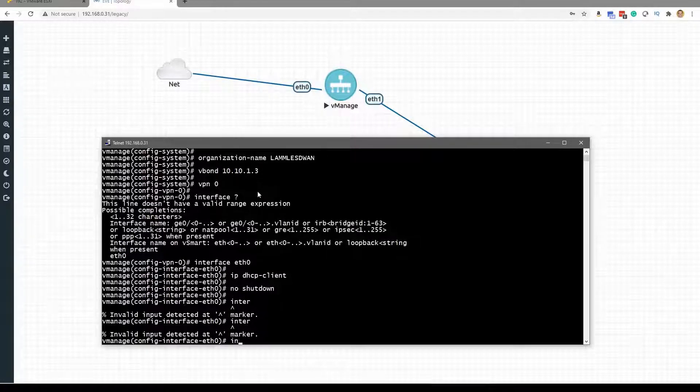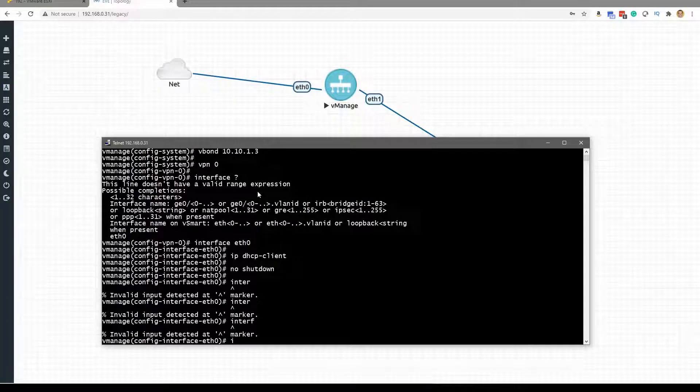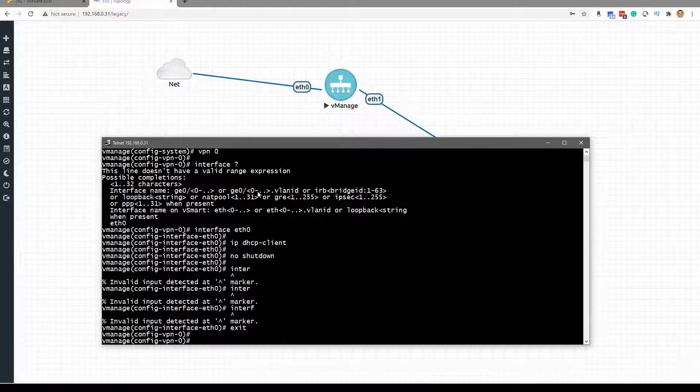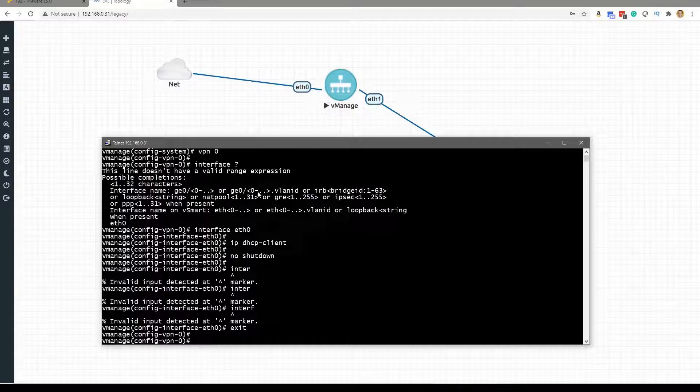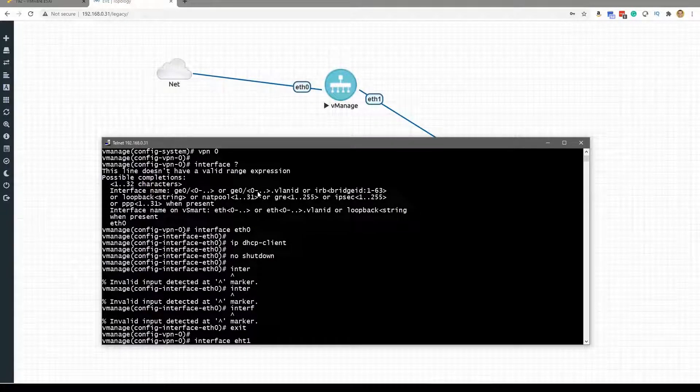One moment. Interface... All right, we need to exit and then do interface Ethernet 1, excellent.